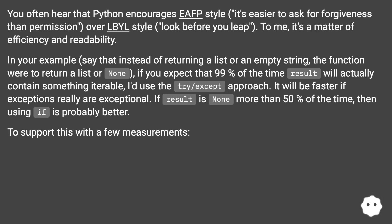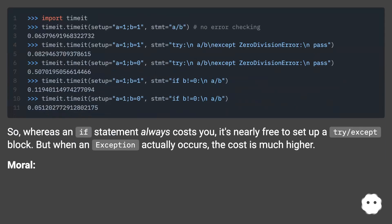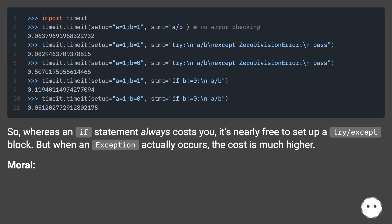If result is None more than 50% of the time, then using if is probably better. To support this with a few measurements: whereas an if statement always costs you, it's nearly free to set up a try/except block.